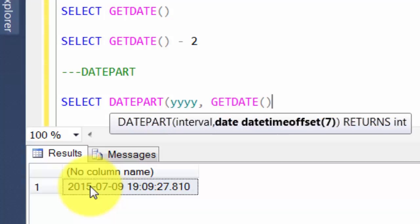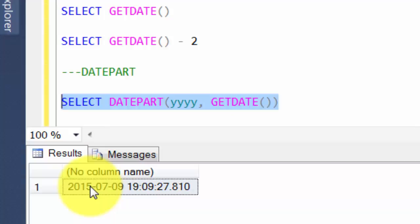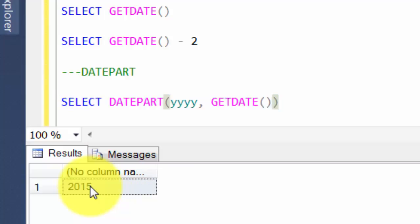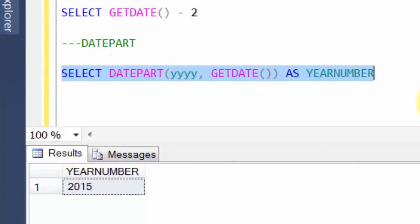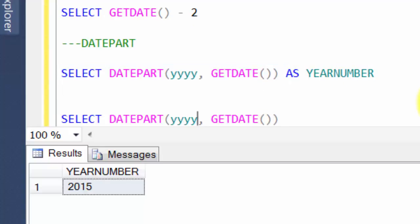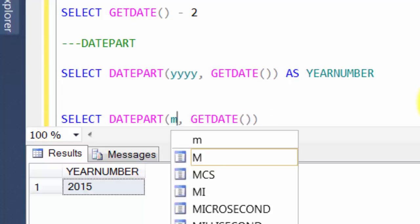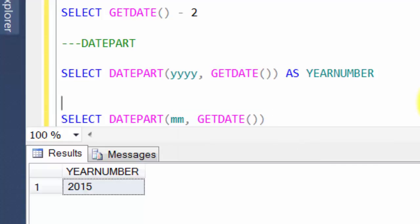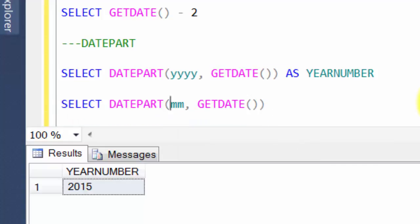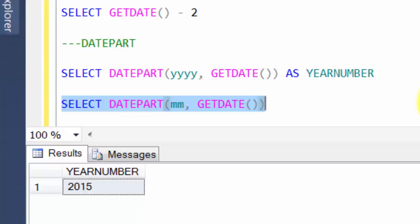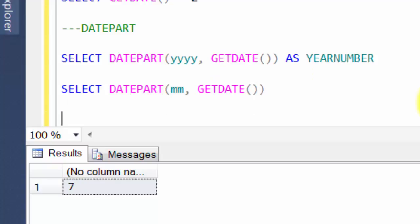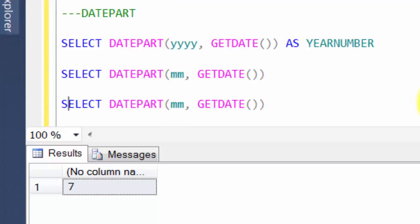Whatever is today's date, I just want the year section of it - this will give me 2015. You can always give aliases like we discussed before, so this column will be called year number. Similarly, for months it's called mm. You can refer to MSDN documentation to get all these syntaxes. This will give you 7 since today is July. For day, you use the term dd and today is the 11th day.